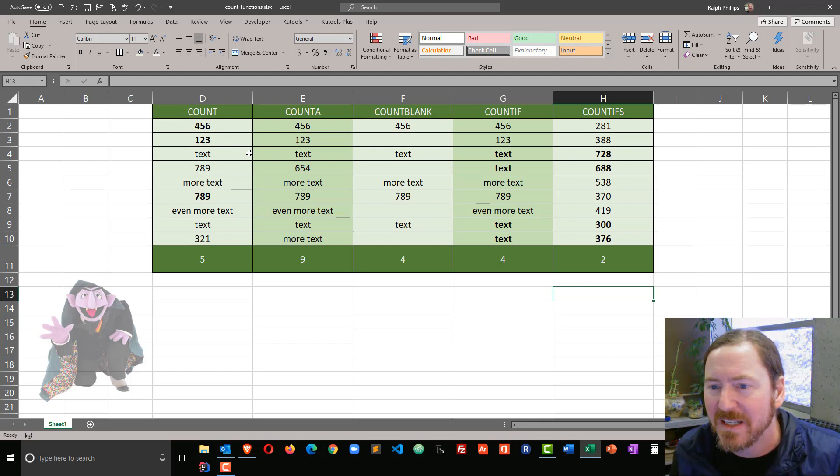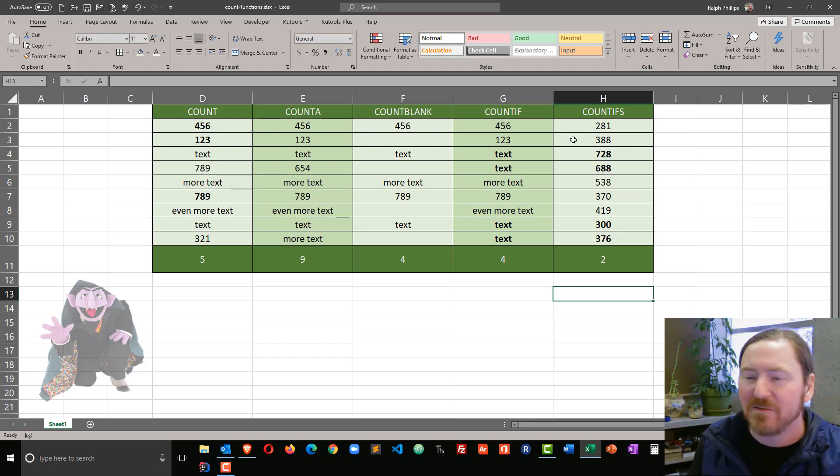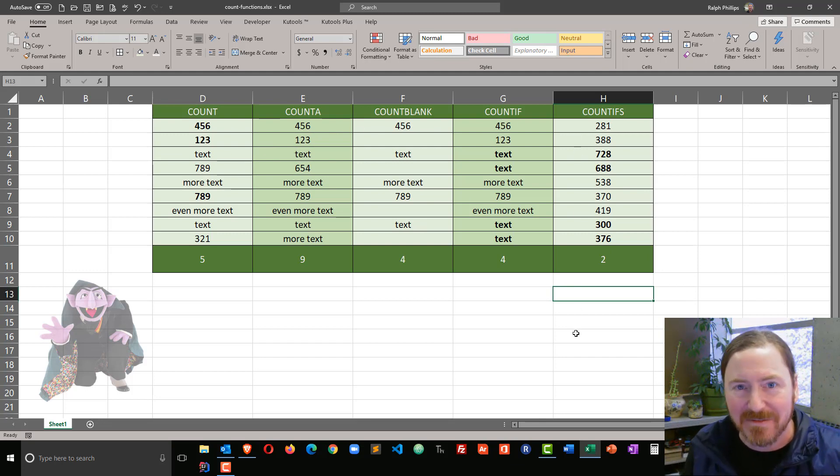So those are some of the count related functions that I use the most. COUNT, COUNTA, COUNTBLANK, COUNTIF, and COUNTIFS. Take care.